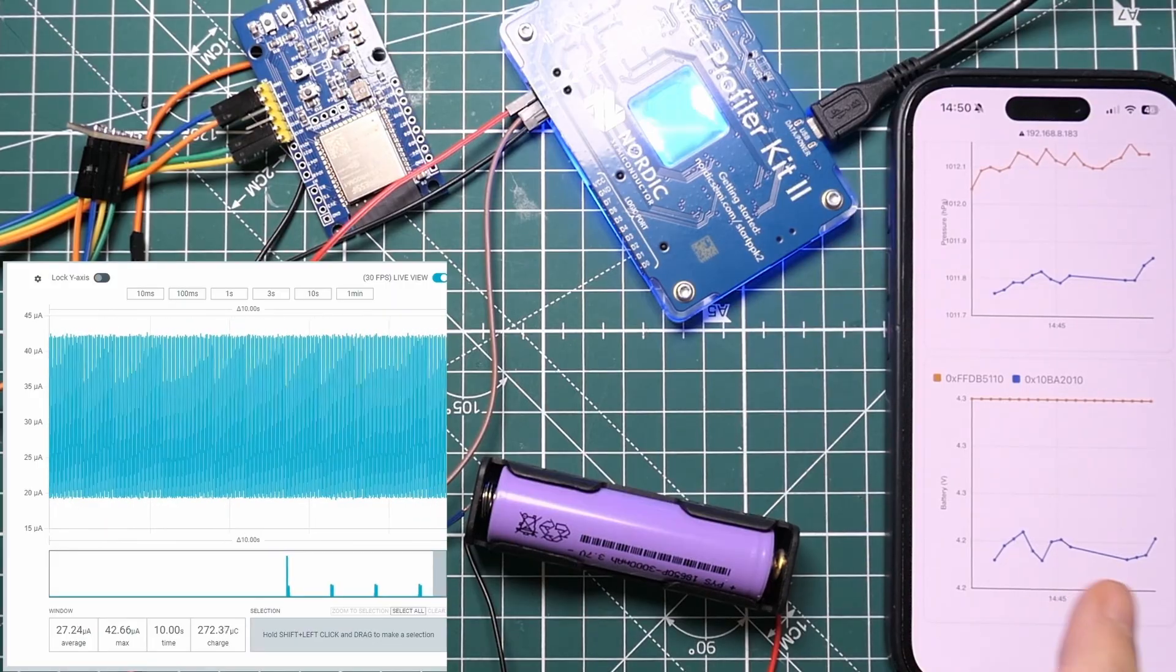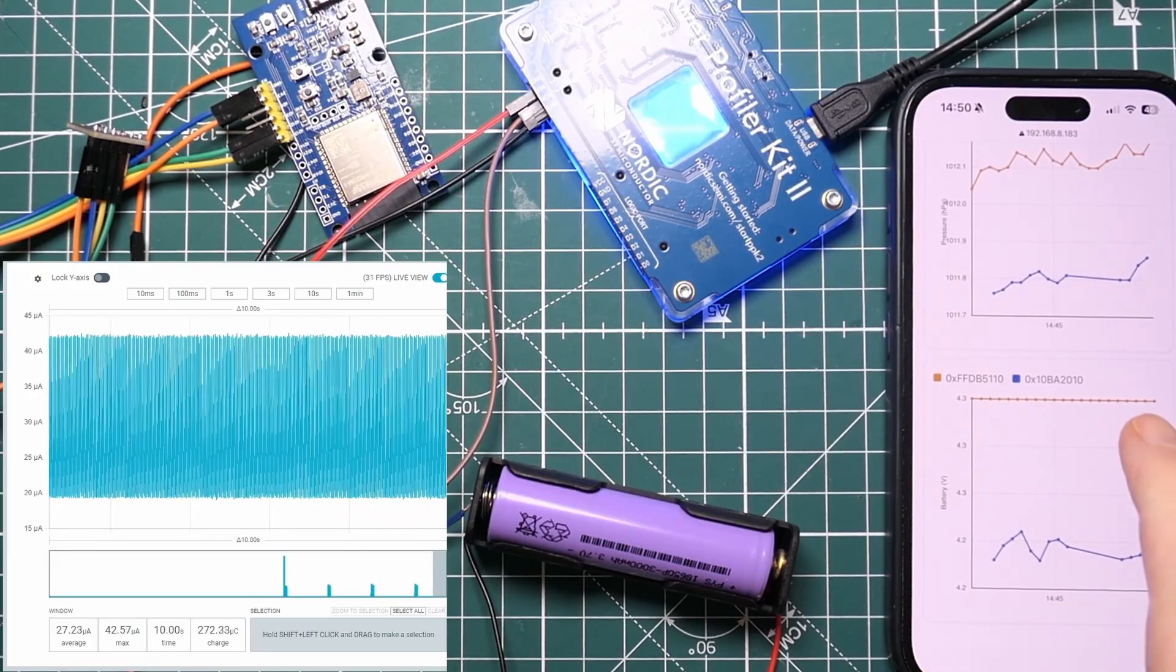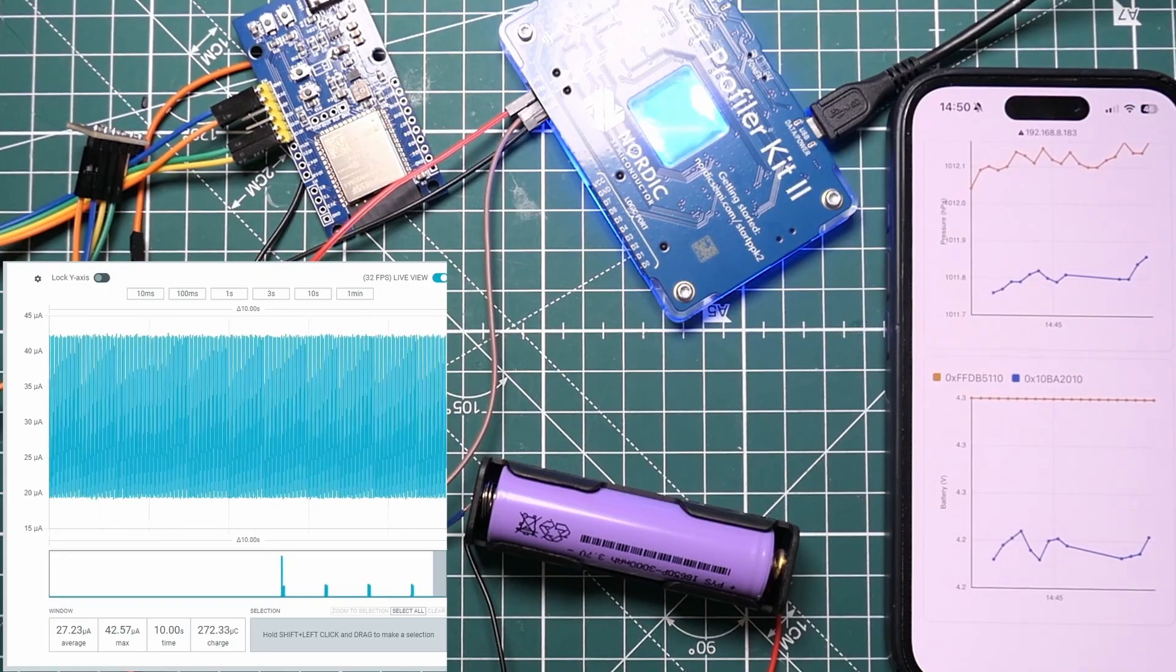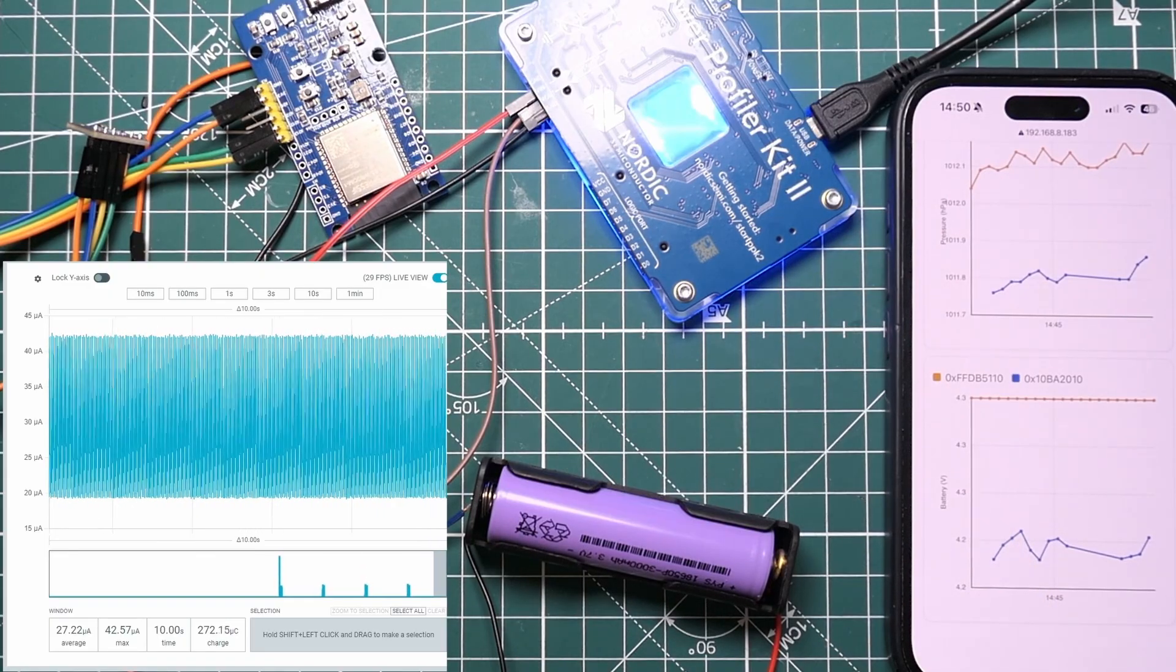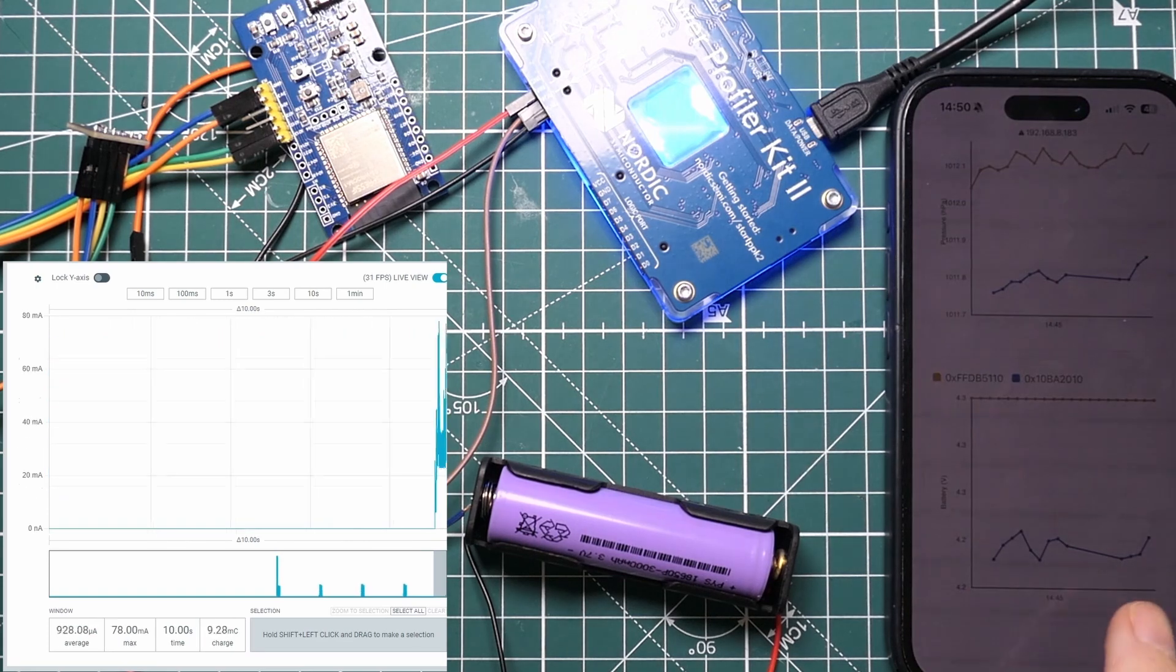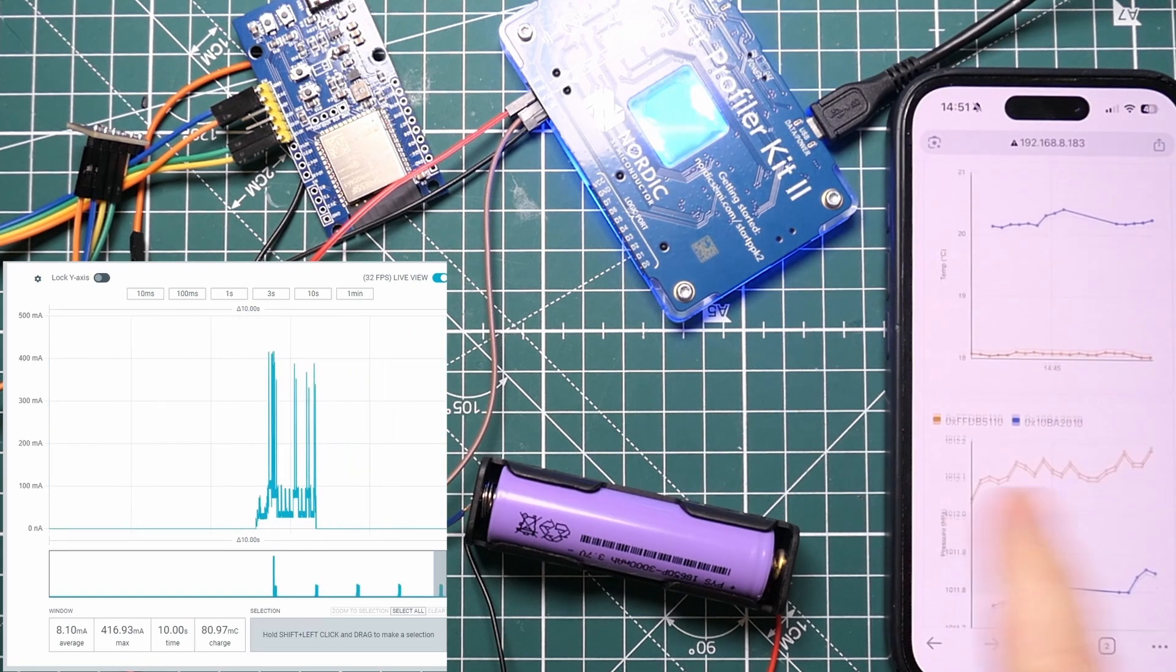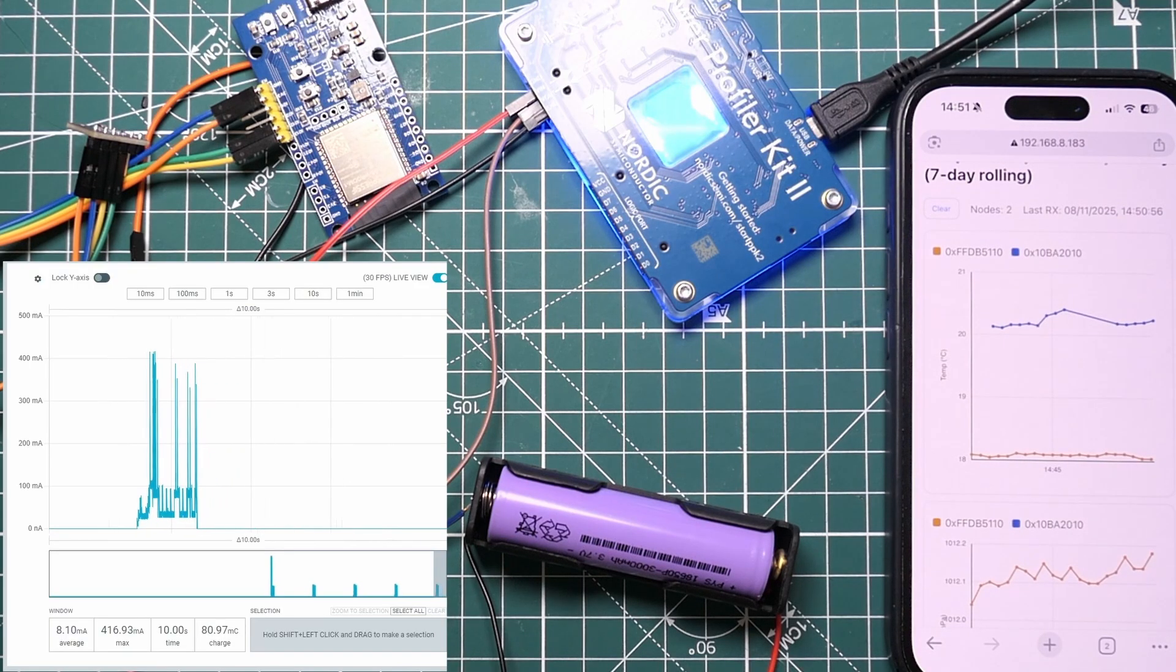On my development board I've got the battery going via a potential divider to one of the IO pins so I can read the battery voltage. On the C6, which is the dev board I bought from Aliexpress, there is no battery monitoring so I'm just sending a dummy value of 4.3, so that's never going to change.